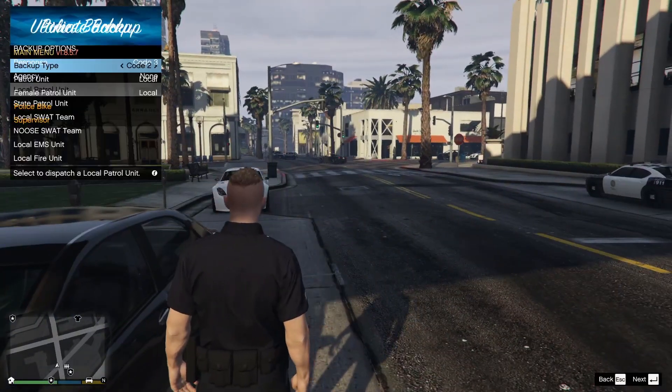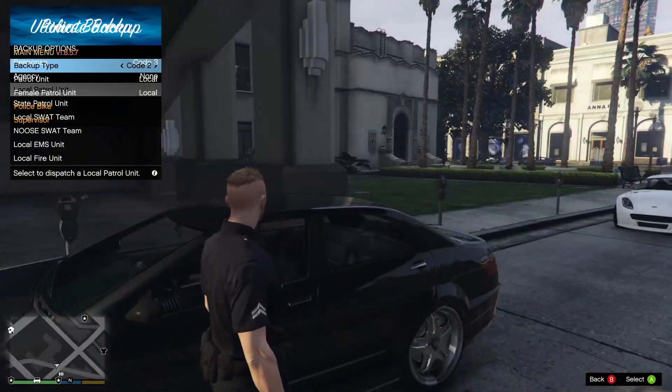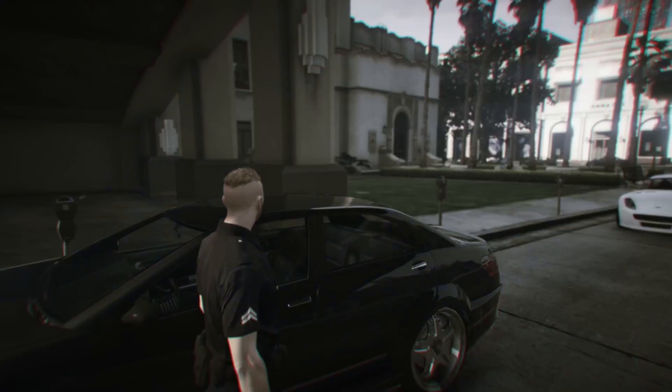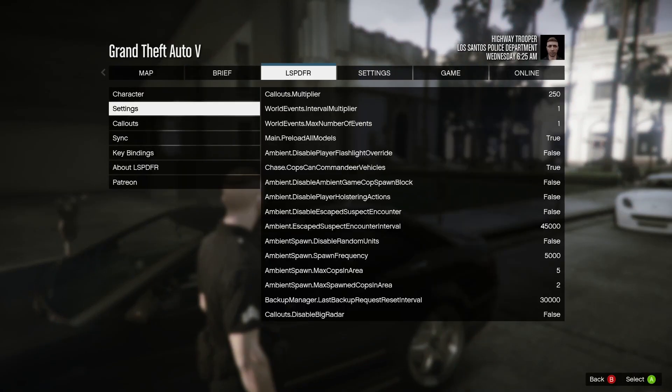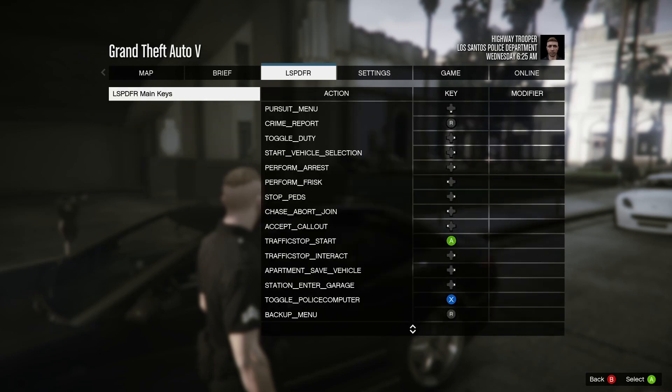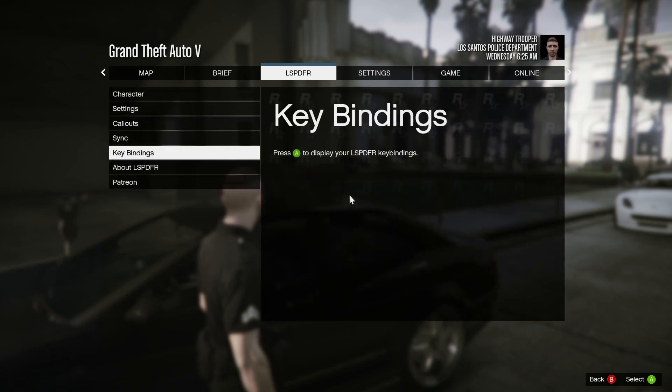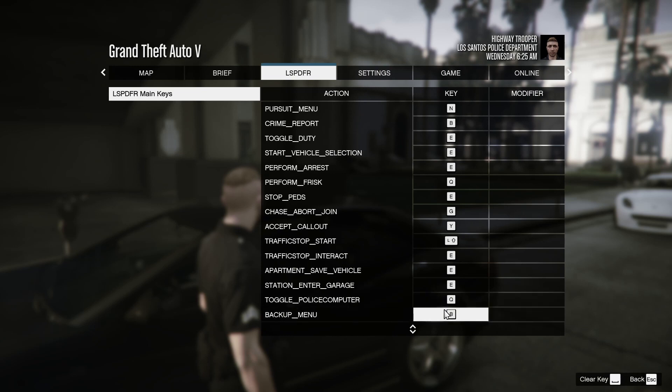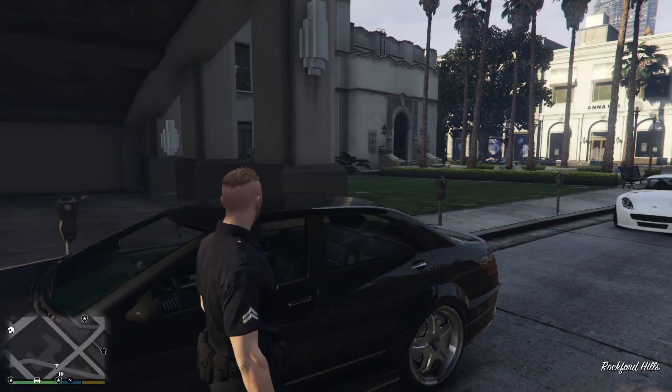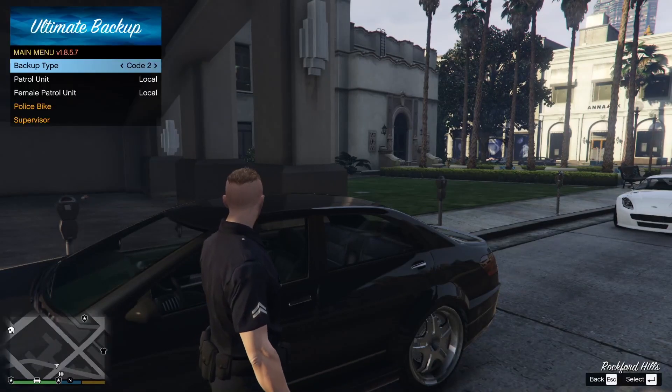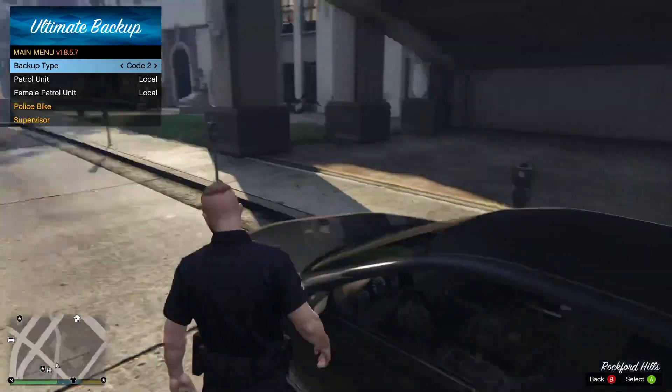As for your Ultimate Backup, if you press B you will notice that it's going to be overlapping other controls. To fix that, go into LSPDFR and go to Key Bindings. First of all make sure you're not on controller to change that, and then go down to Backup Menu and just hit space to clear key and then exit out of it.